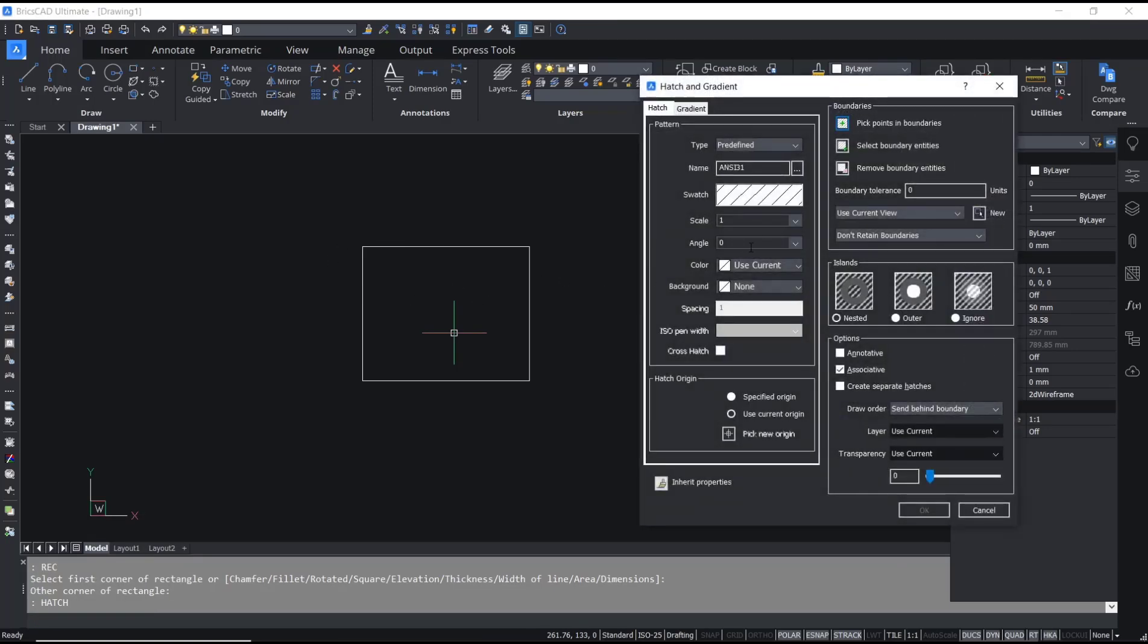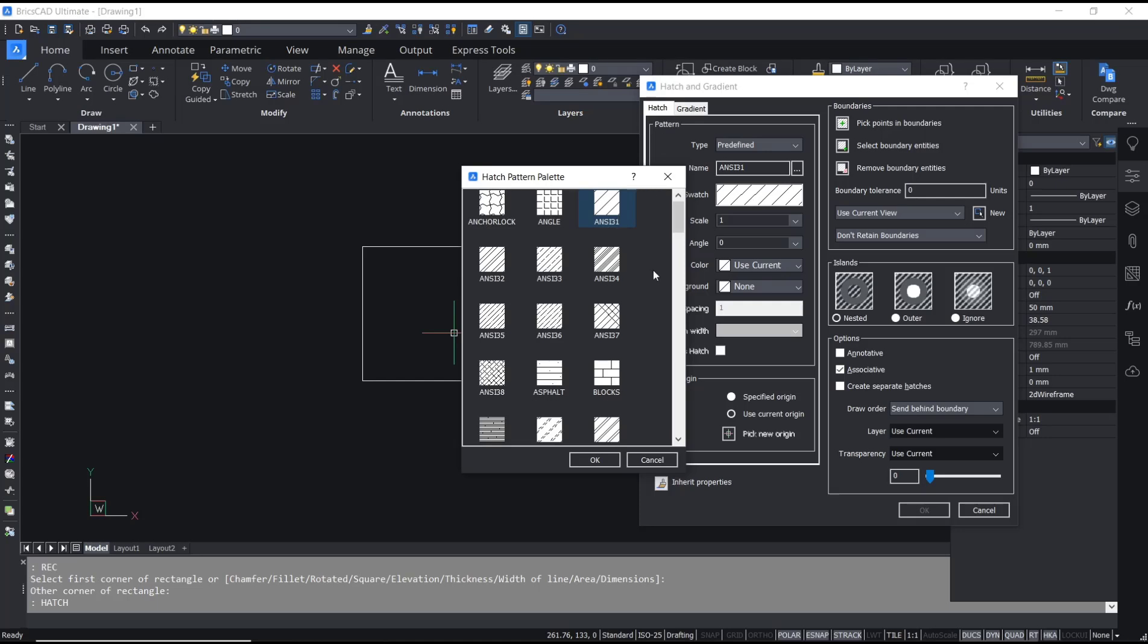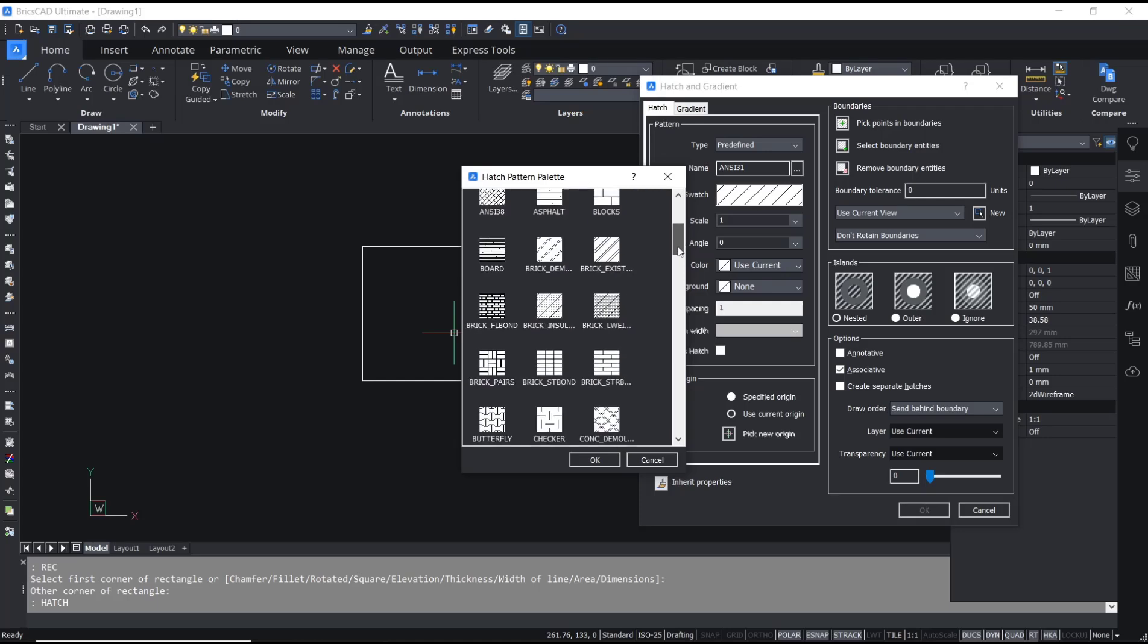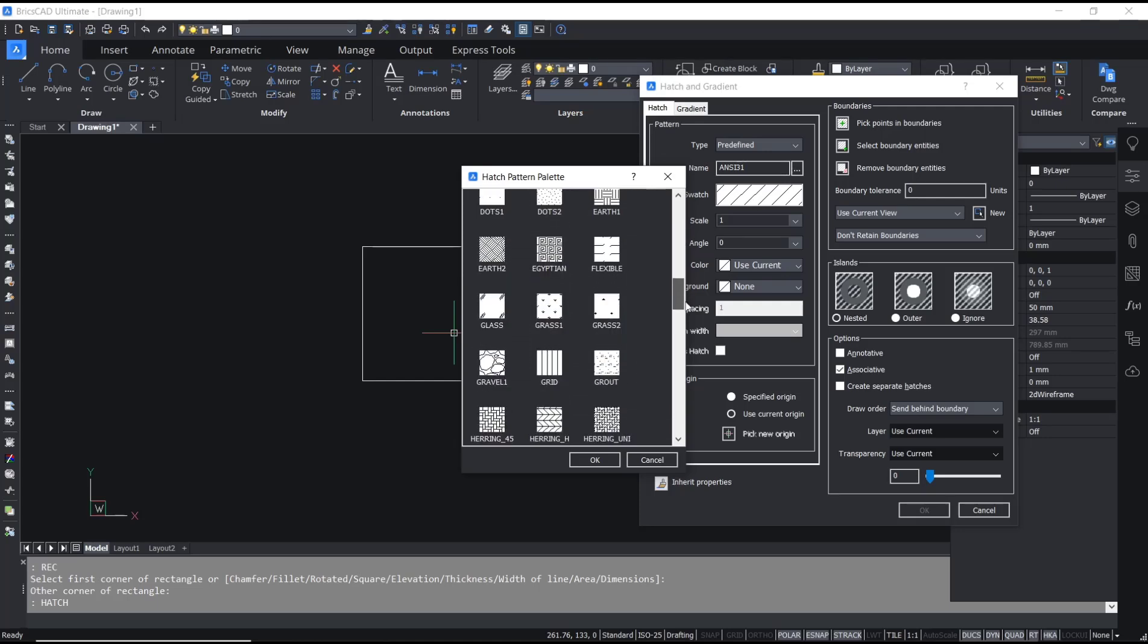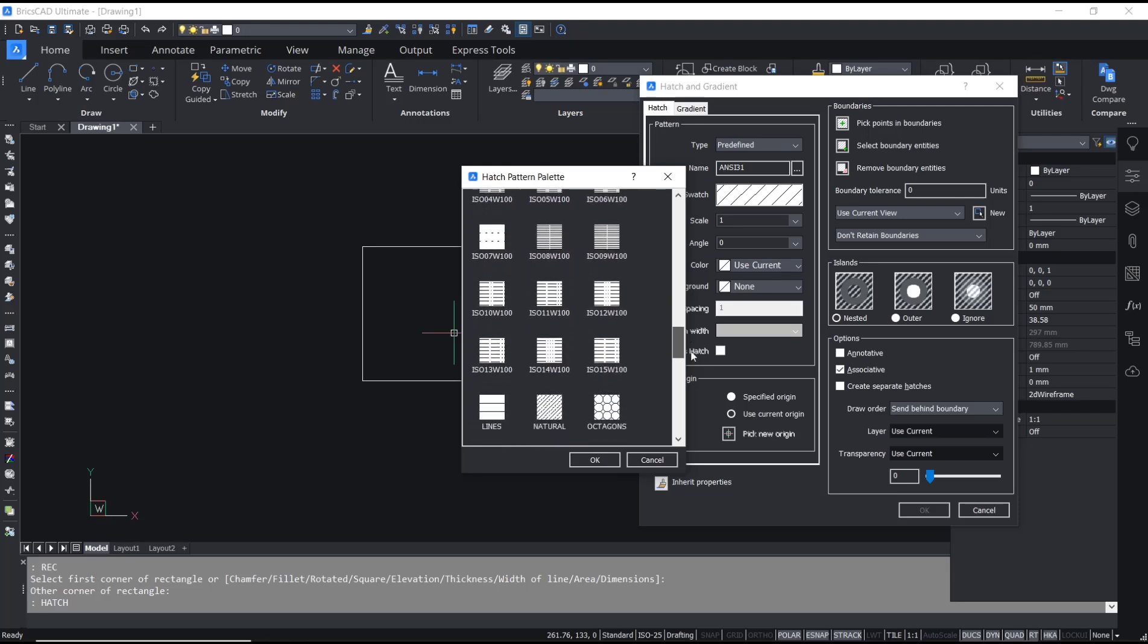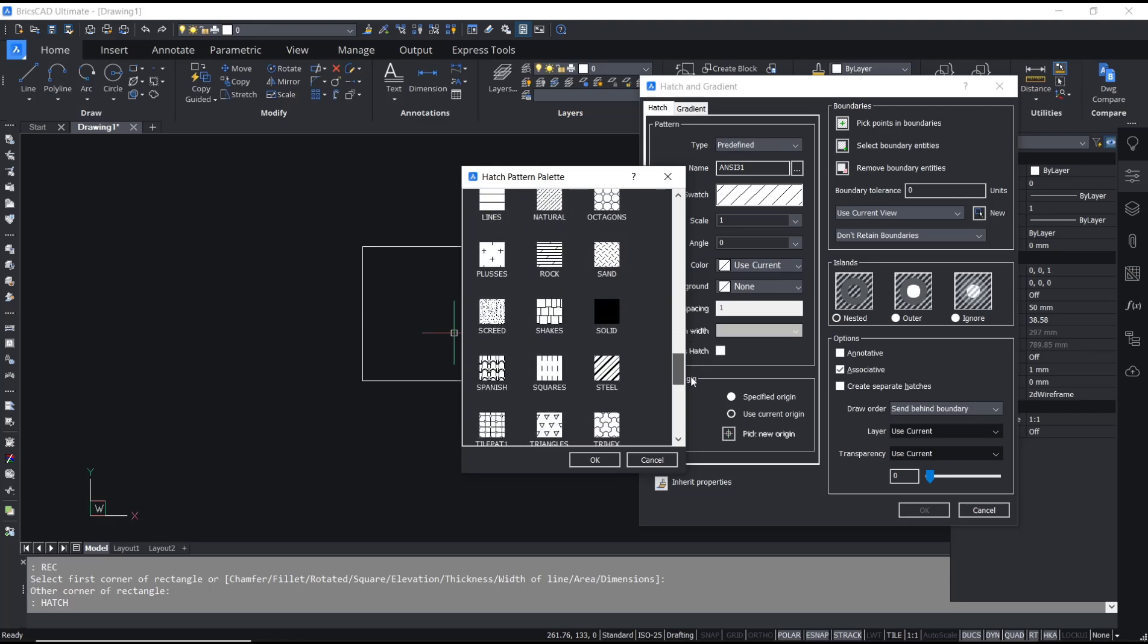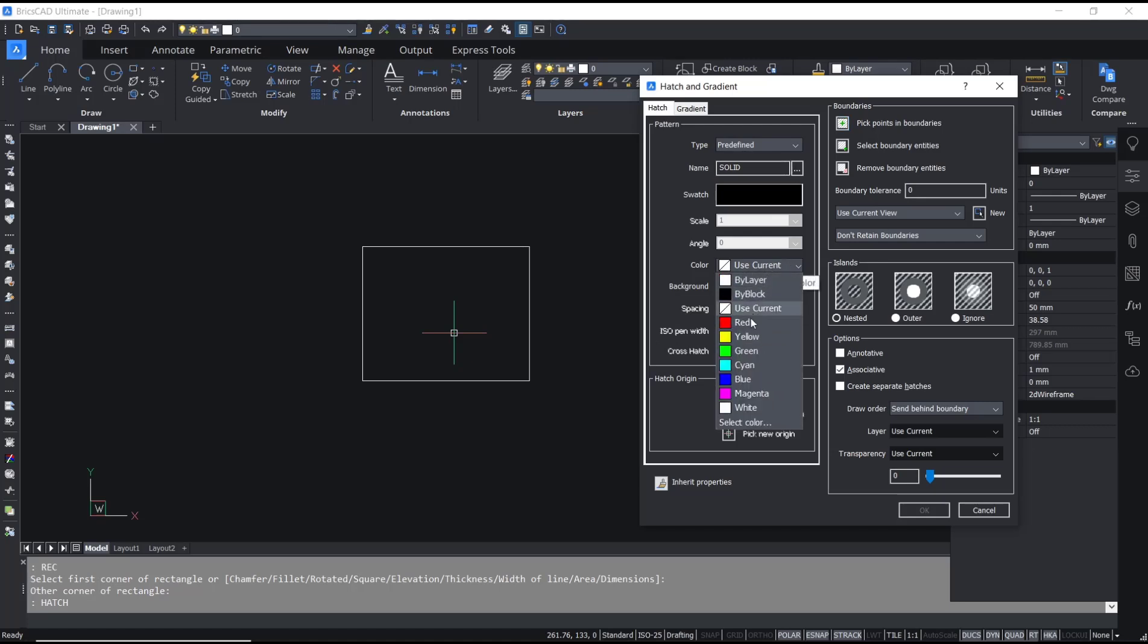With solid, you can change the hatch and use it for solid. Click OK. Now you can change the color by selecting this option and I will set it into green color.